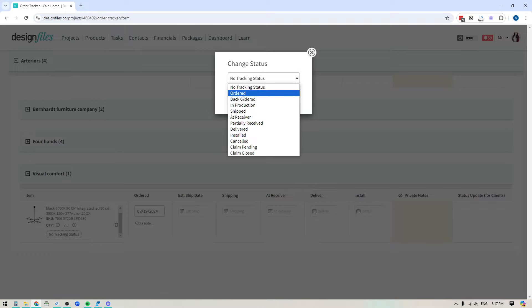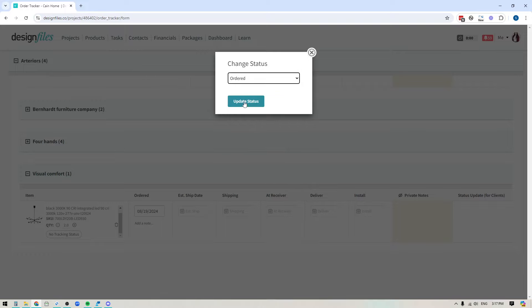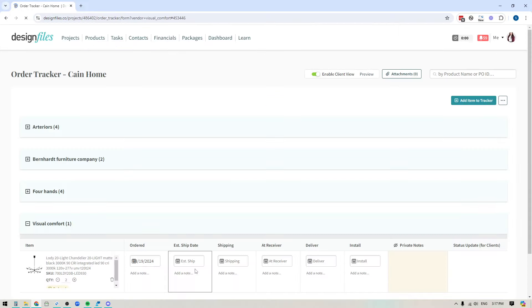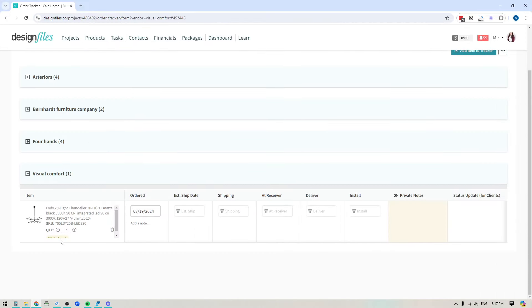So in this case, I'm just going to say that it's ordered. We're going to update the status. And then you'll see that it shows right here.